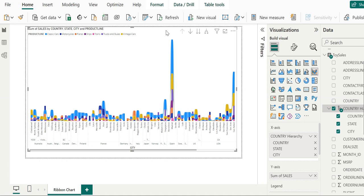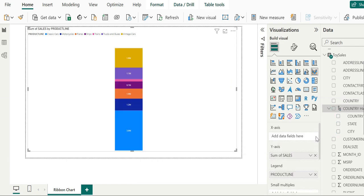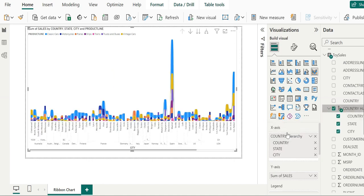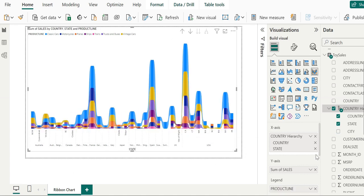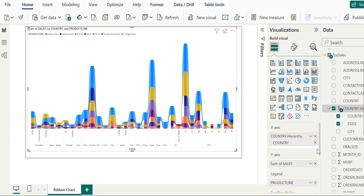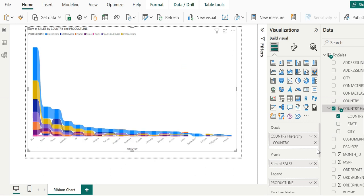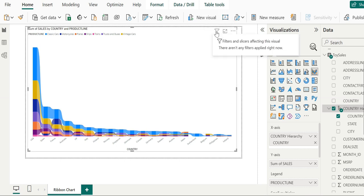To see this clearly, let's remove some fields. I'm deleting the city field, and now you can see country-wise and state-wise hierarchy. If I delete it again, the ribbon chart changes to show only country-level hierarchy, and there are no drill-down options.